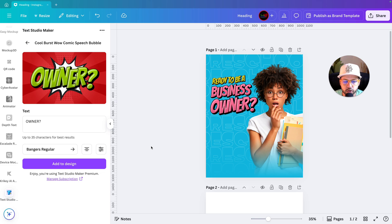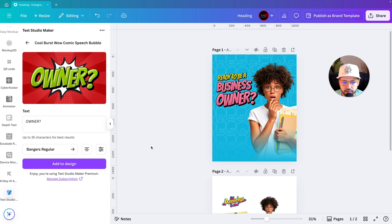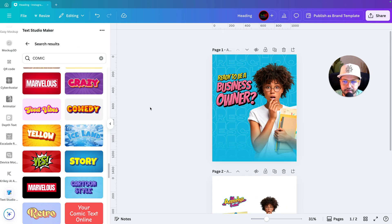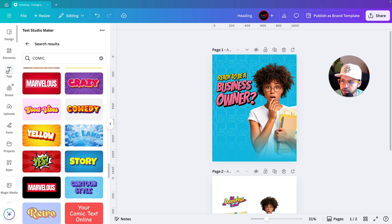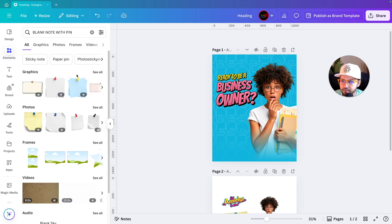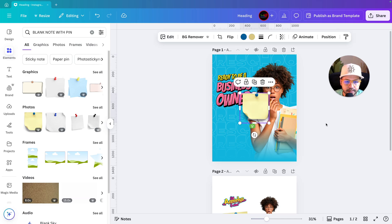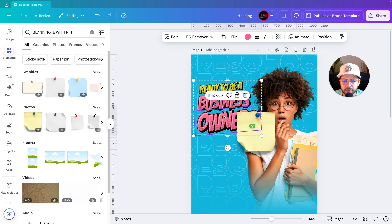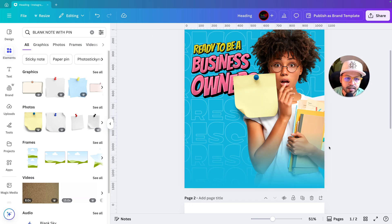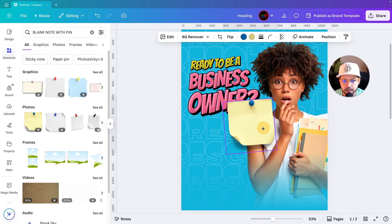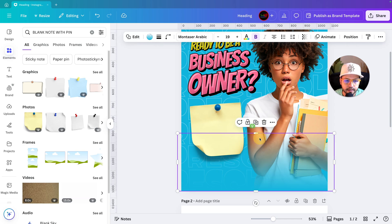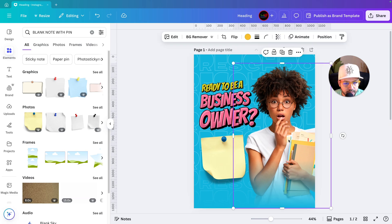We've added the headline 'Ready to be your Business Owner.' Next we'll add a subheading. I'll show you how to find the element — go to Elements and search for 'blank note with pin.' The first photo option will come up and we'll use that. Since we used minus 5 degrees for the headline, we'll use minus 5 degrees here too for consistency.